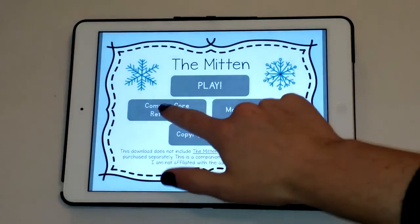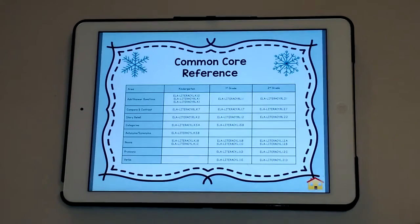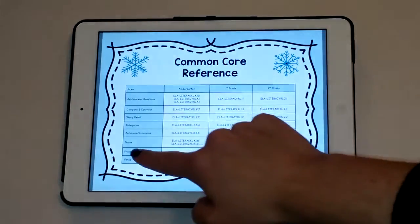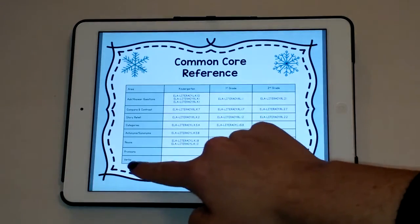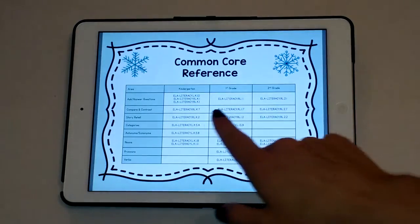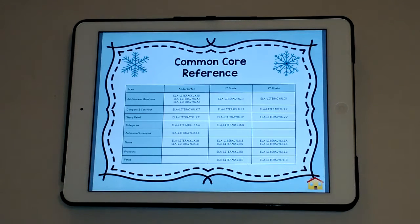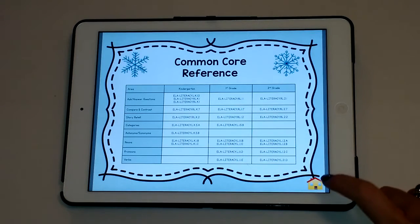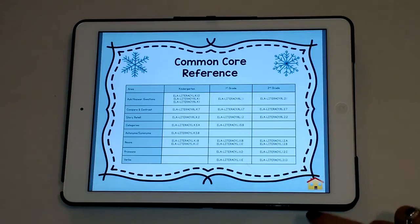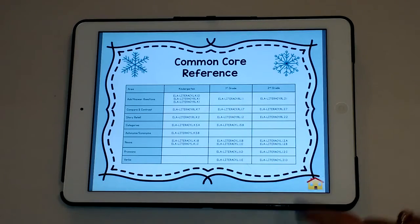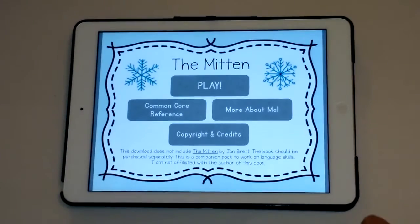One thing I wanted to show you is the Common Core reference chart that I included. I include this in all of my products — I list the skills that are targeted and then I list the Common Core standards, which is useful when you're writing goals or as a teacher to make sure you're targeting the right standards.